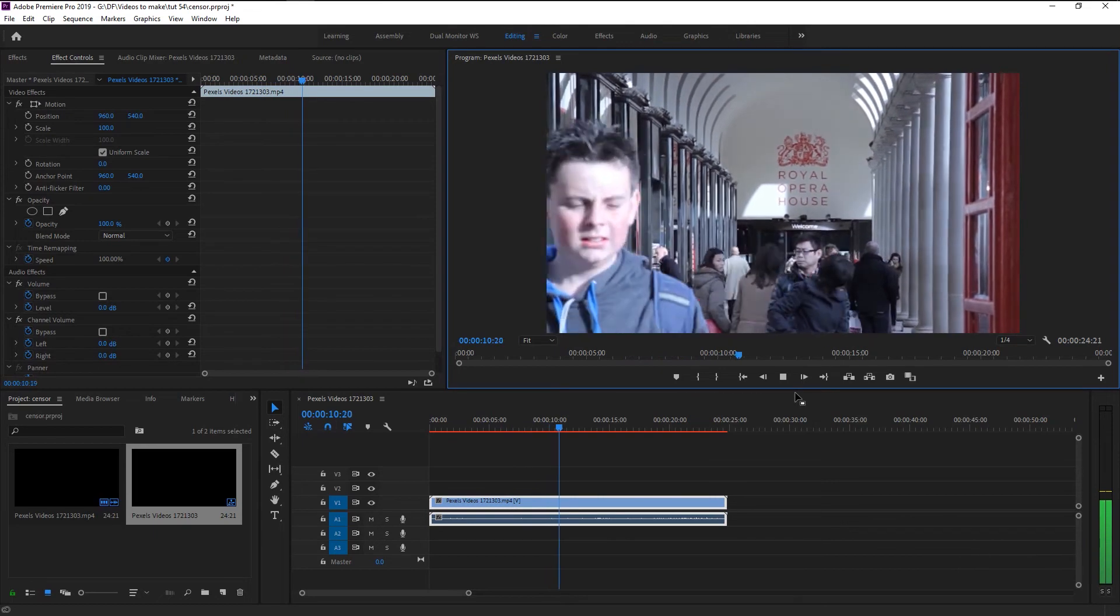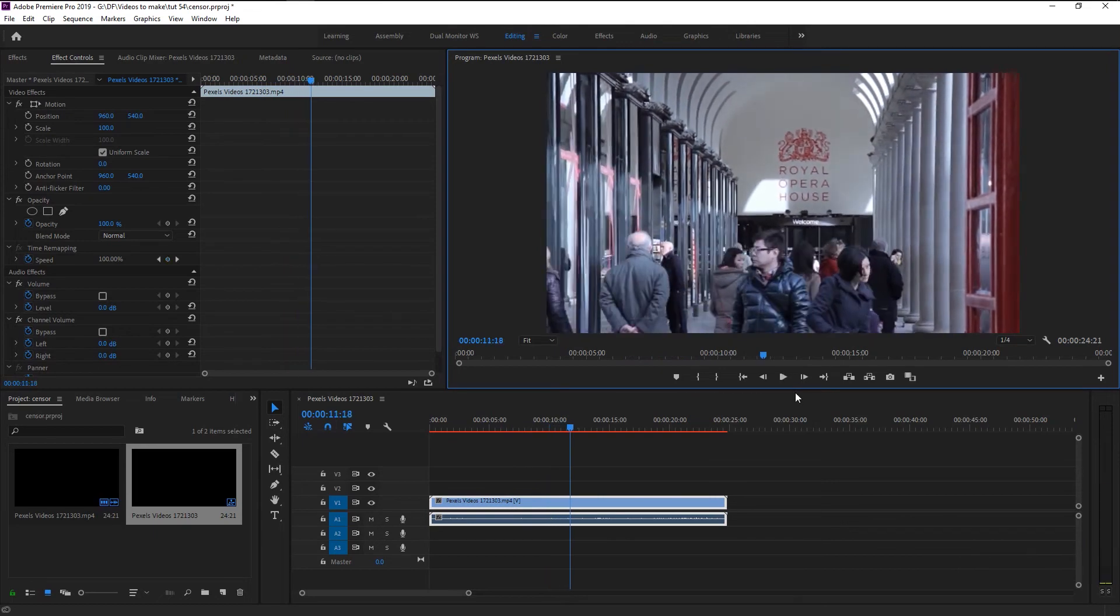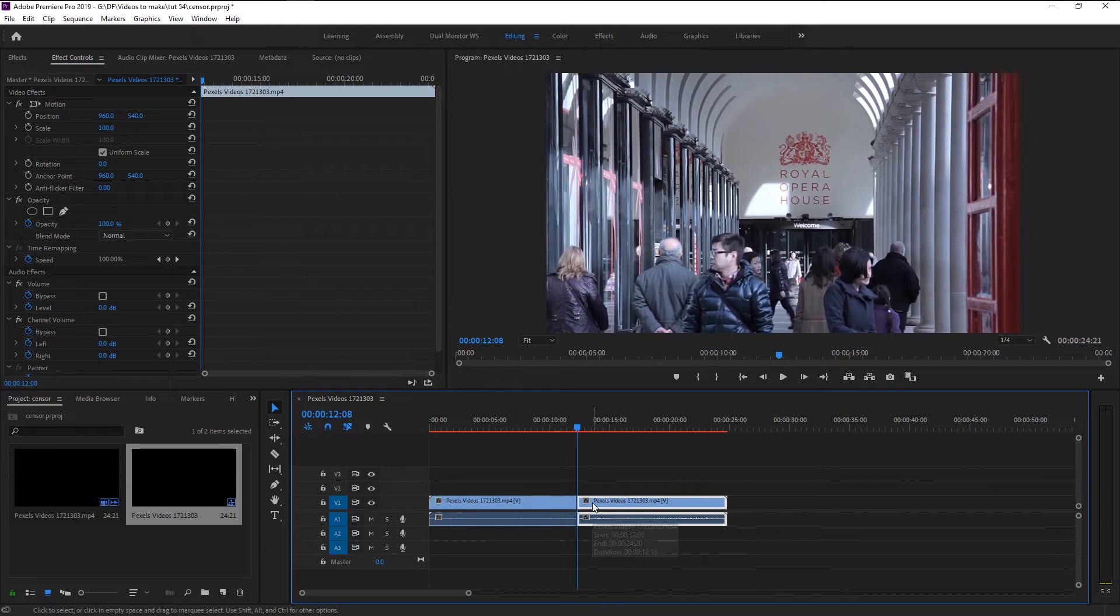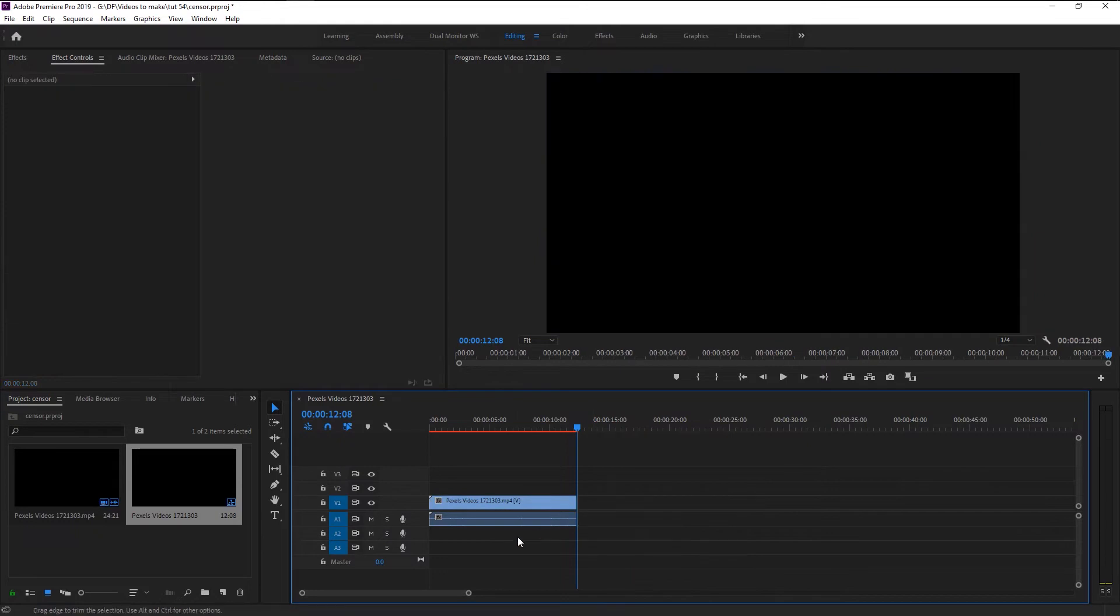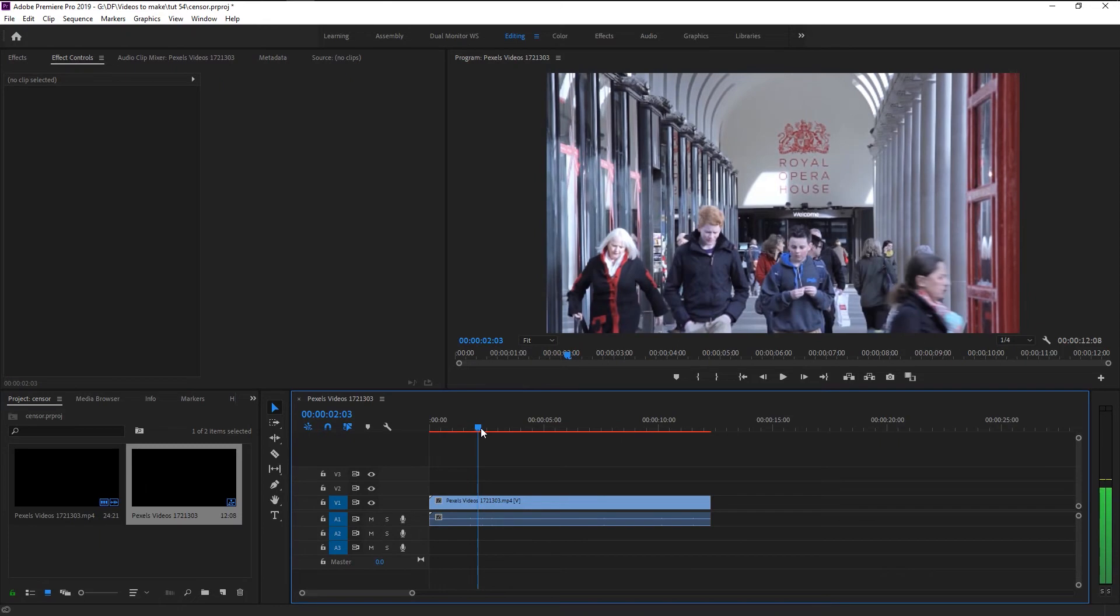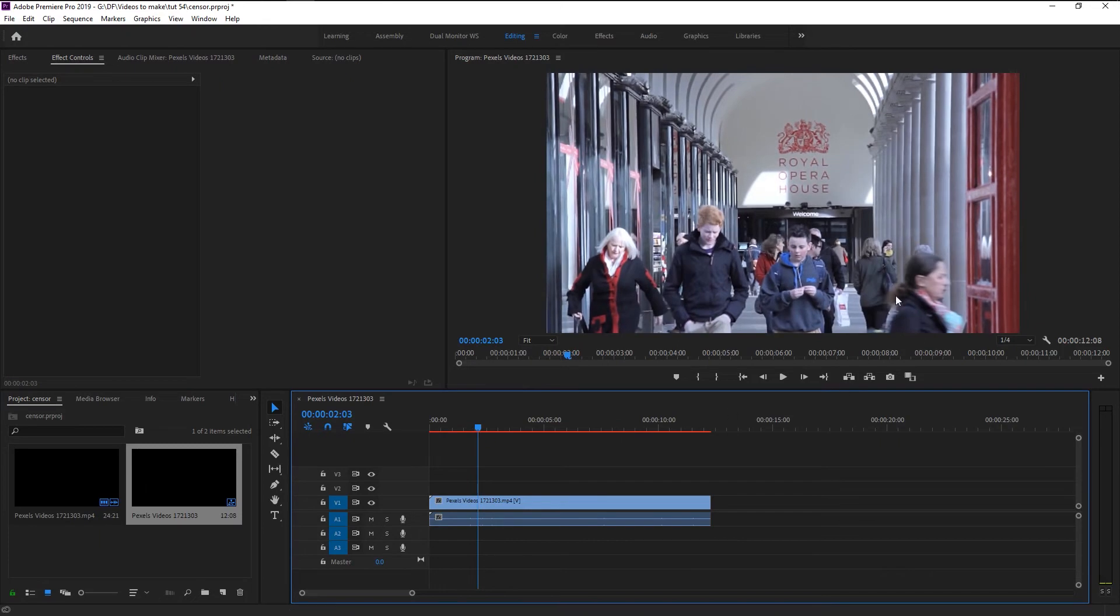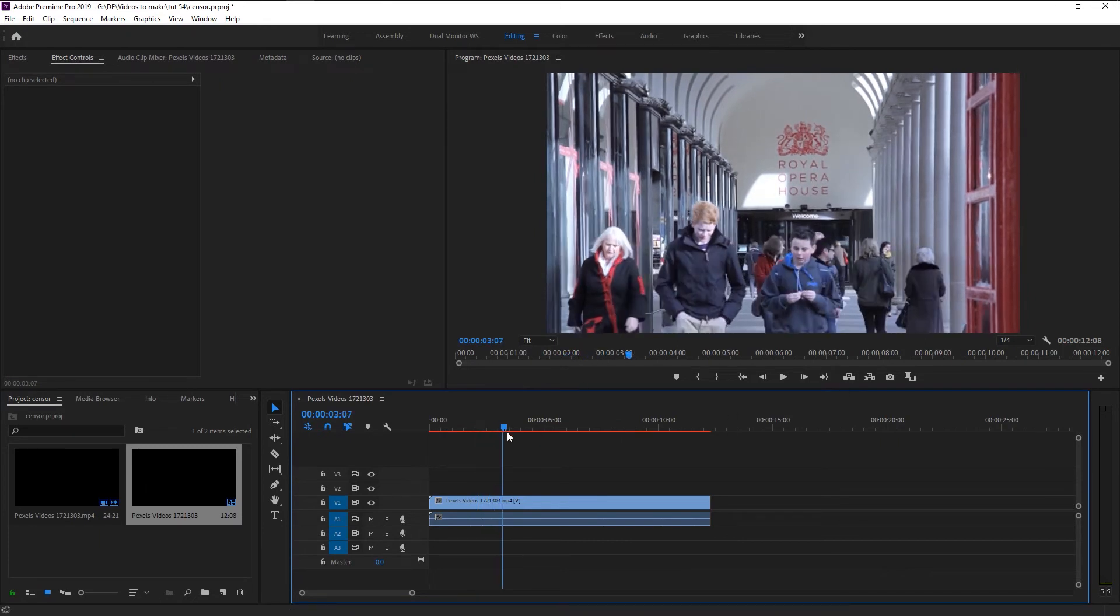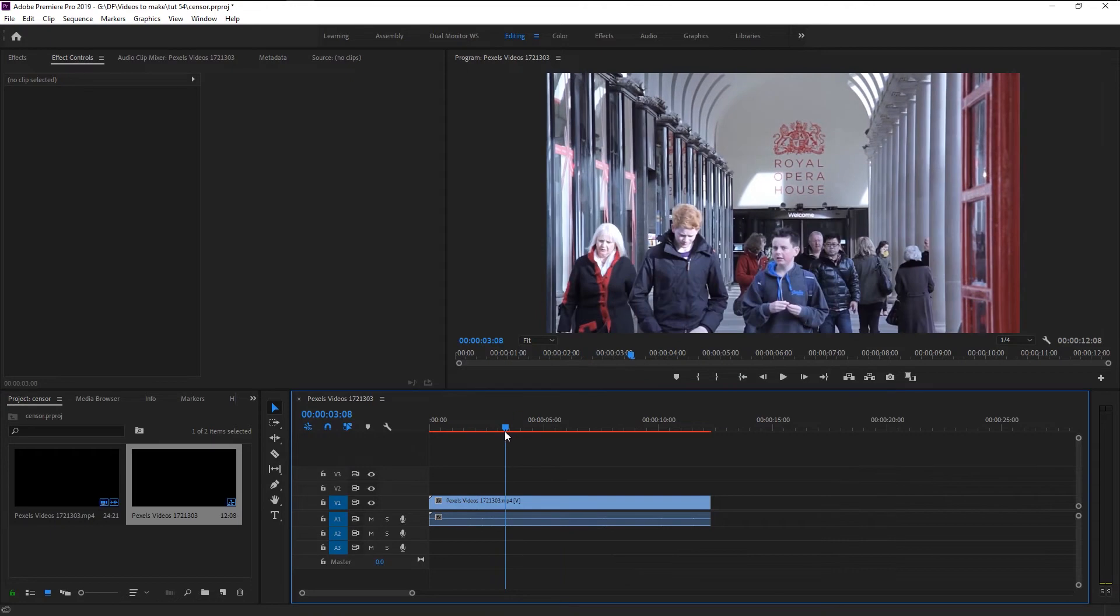Let's play it. Here we have a lot of people walking outside this opera house. We will blur someone's face in this crowd to maintain their privacy. I will delete half of our video to edit faster. Here we have these two people walking straight towards the camera. We will censor this person's face.